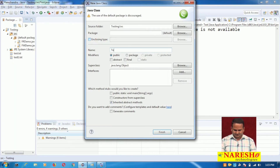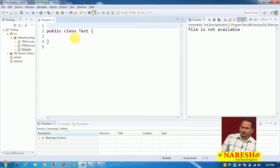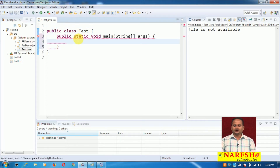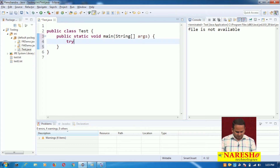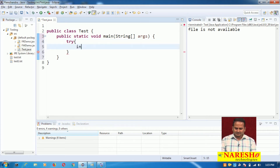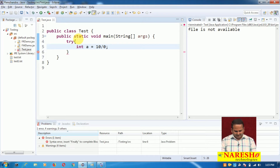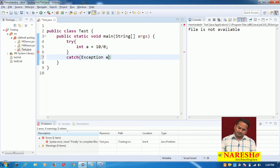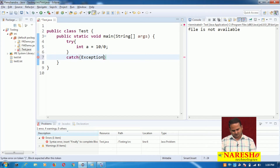Let me take a new test. Here I am taking one class called Main. I am writing a try block. Inside the try block, I am writing: int a = 10 / 0. Whenever we write a try block, it must be followed by a catch block or a finally block.